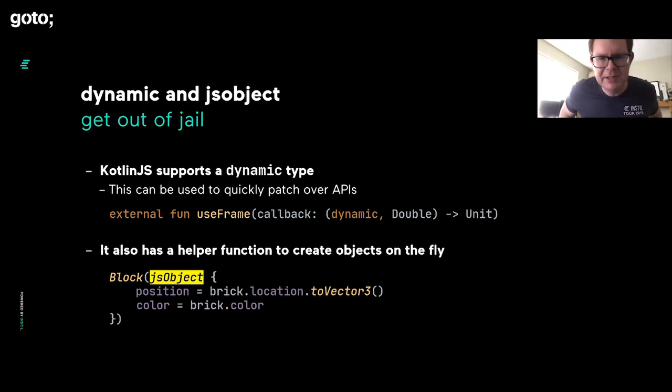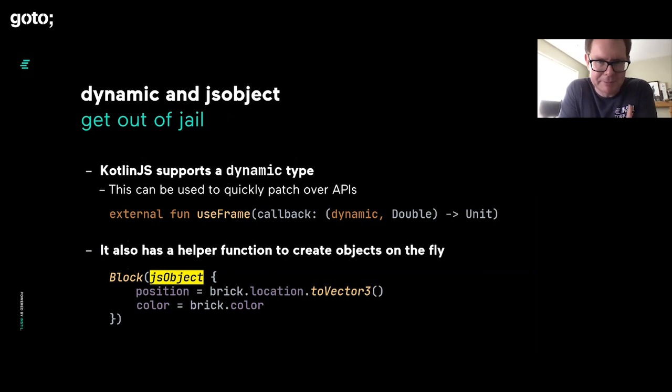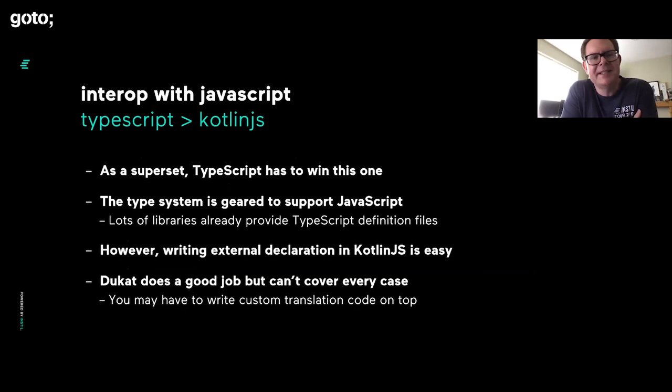There's other things that Kotlin.js can do. There's a dynamic keyword built into Kotlin.js, and that can get you out of certain awkward corners. There's also a built-in function called JSObject, where you pass in a lambda with some property declarations, and it will produce JavaScript objects on the fly. These issues can be worked around, but there are issues.